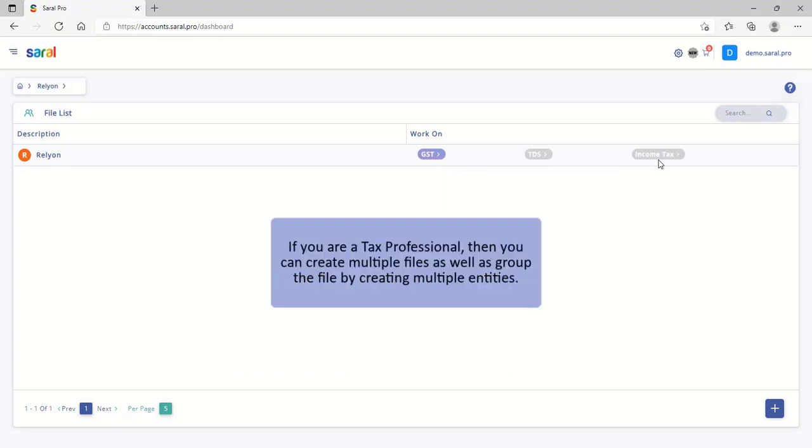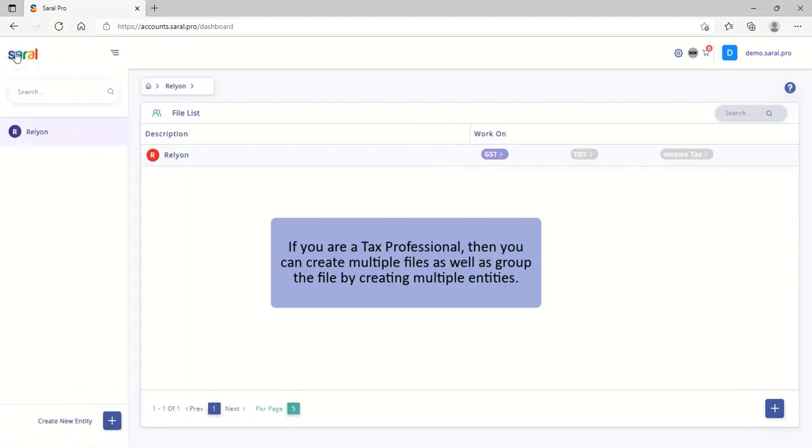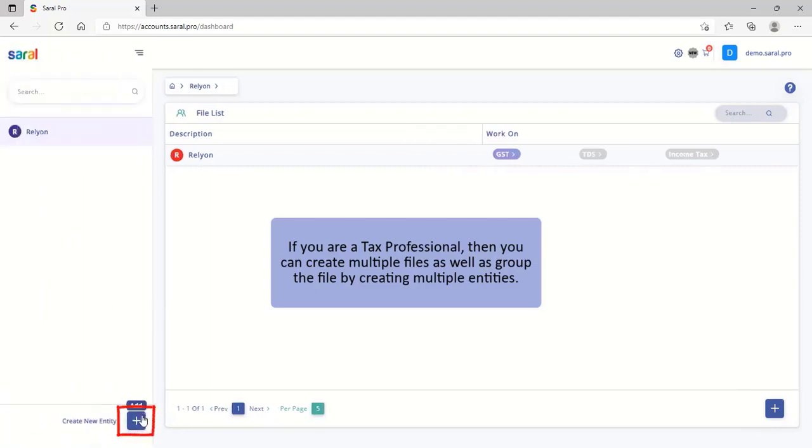If you are a tax professional, then you can create multiple files as well as group the files by creating multiple entities.